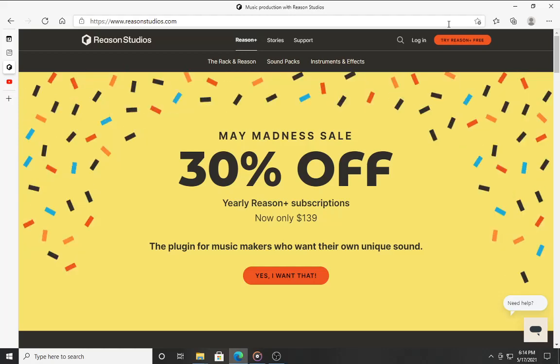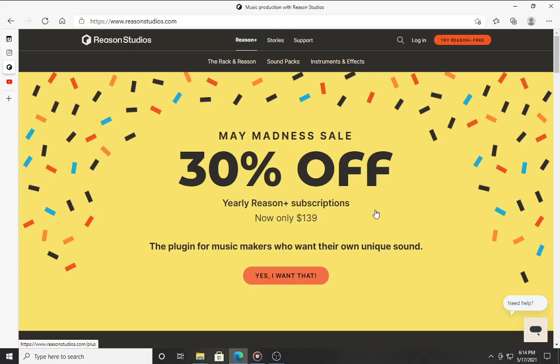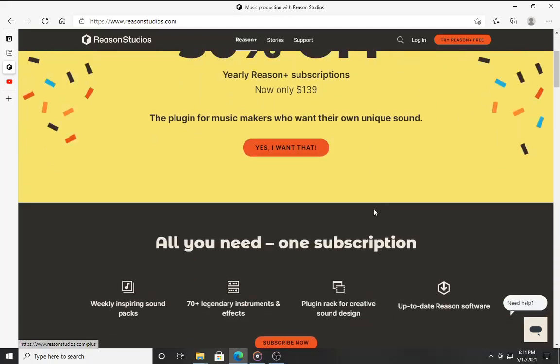Also, if you jump in and get the subscription, which is now only $1.39 for a whole year, which ain't bad by the way, you would also get to access a lot of those features early. So they would start putting in the Reason 12 features in the DAW a little bit earlier than the official release date of Reason 12. So that's a good thing.